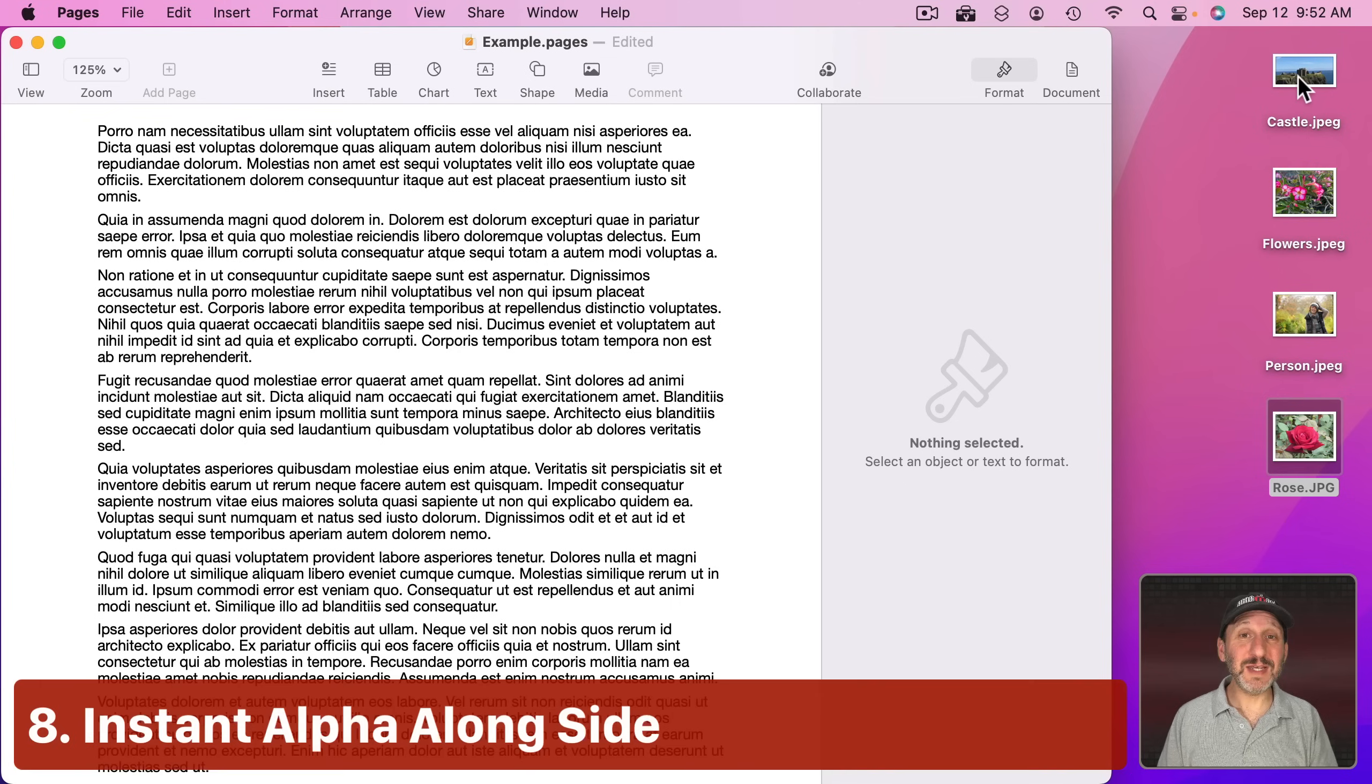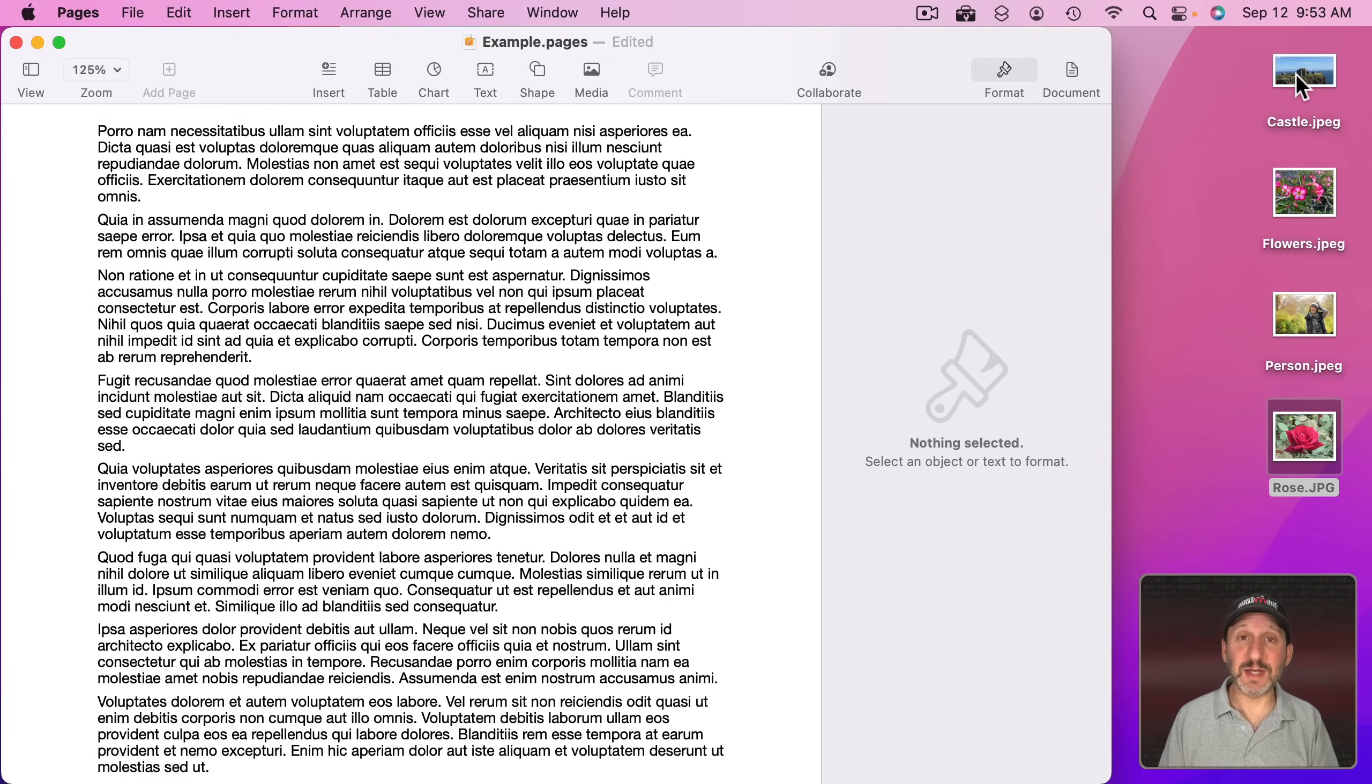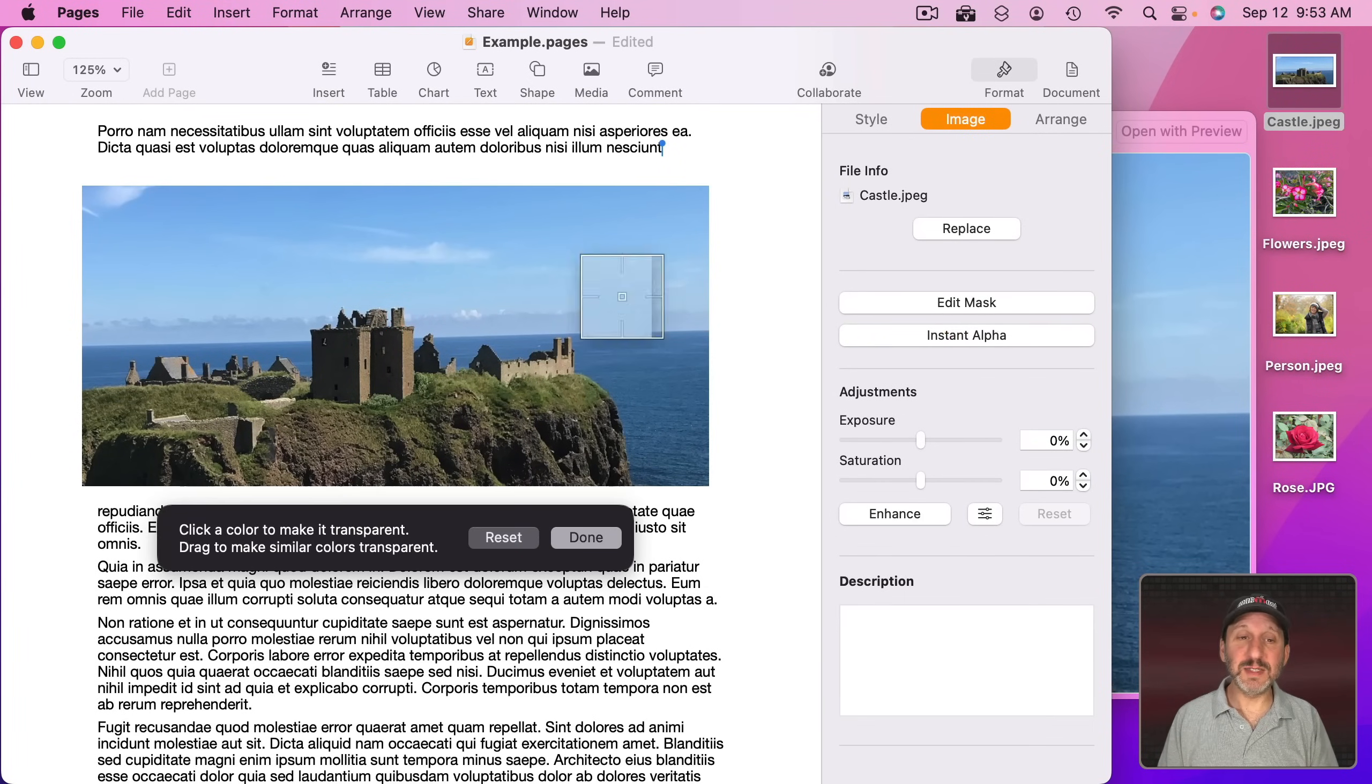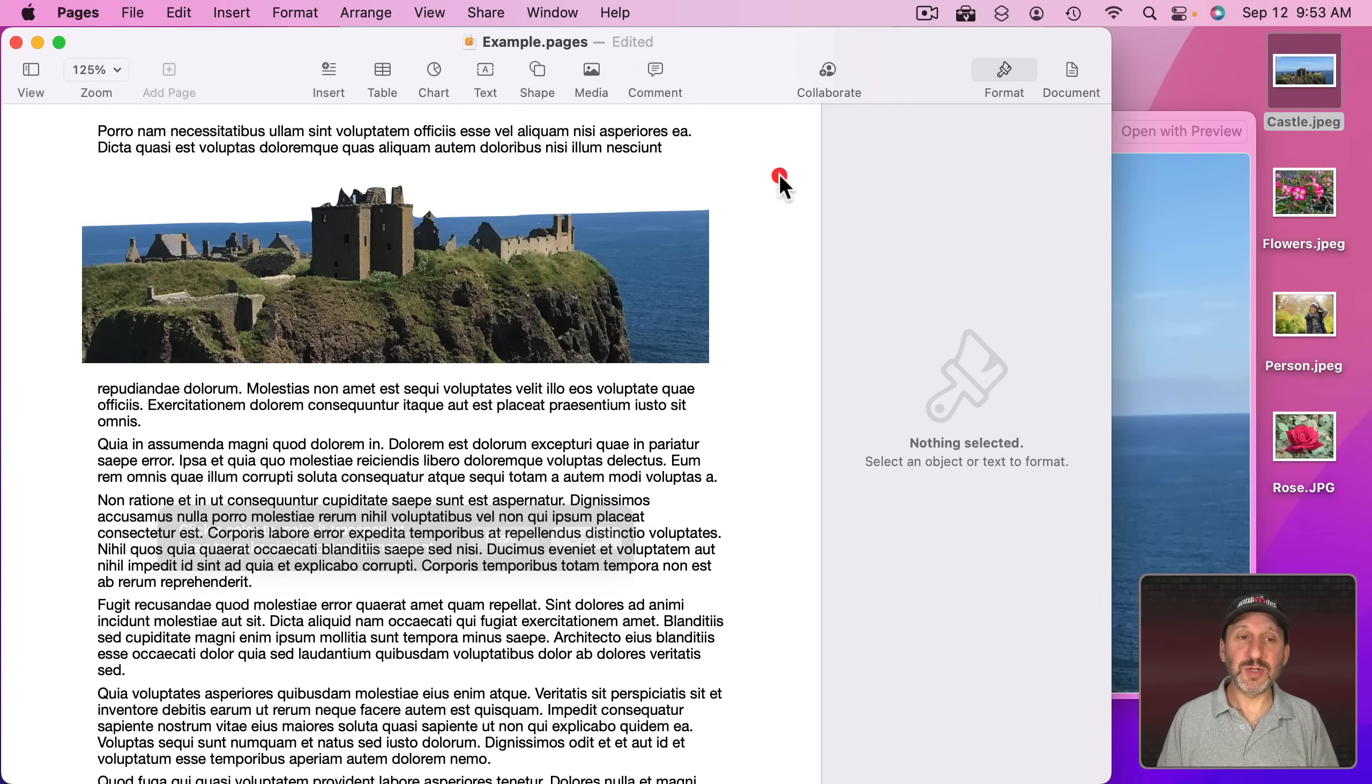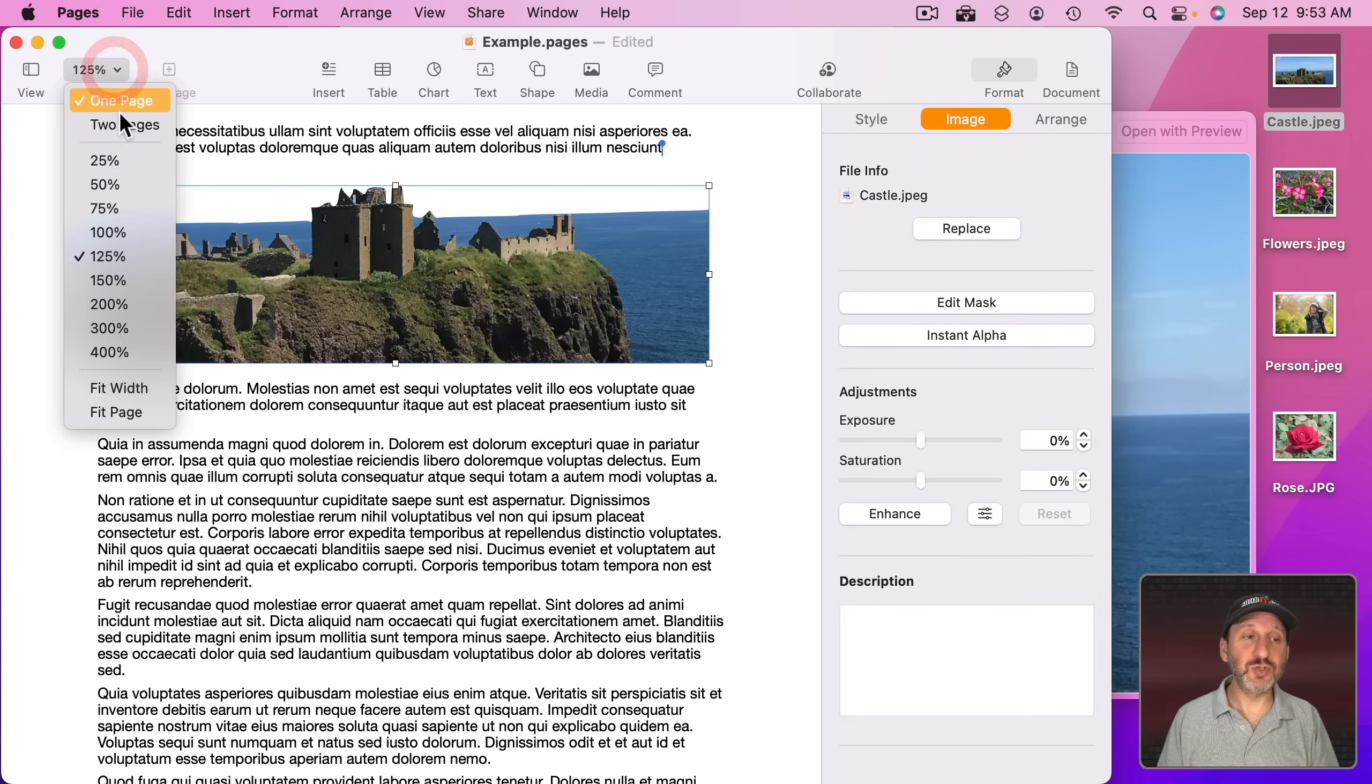You can also use Instant Alpha and then pin an image to the right side, left side, top, or bottom. So let me take this image right here. I'm going to use Instant Alpha and I'm going to grab the sky like that.